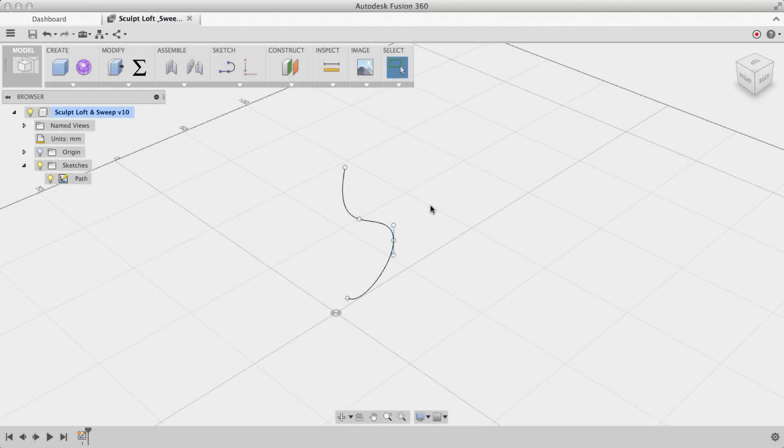The two things that you need for any sweep are a path and a profile. As you can see, I've already sketched out a path, so all that's left is to create a profile at some point along this curve.